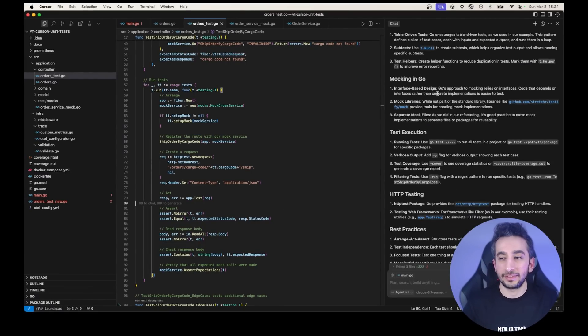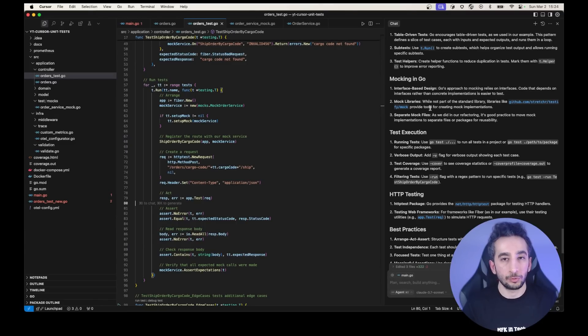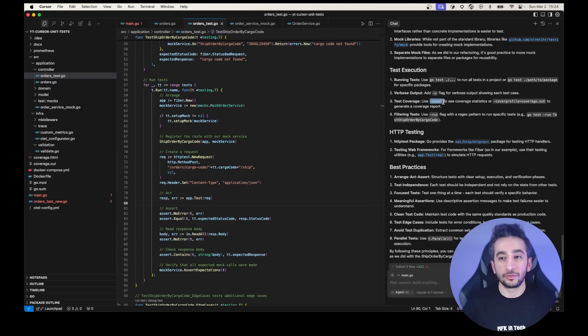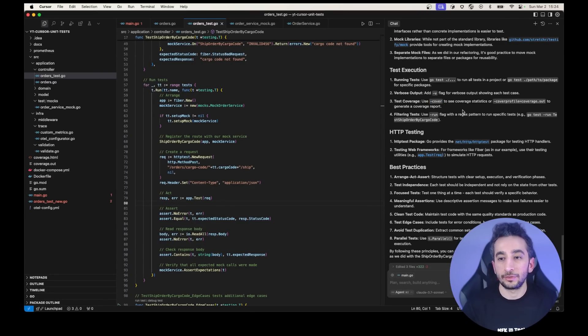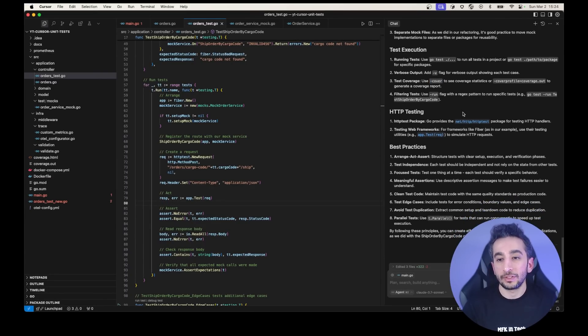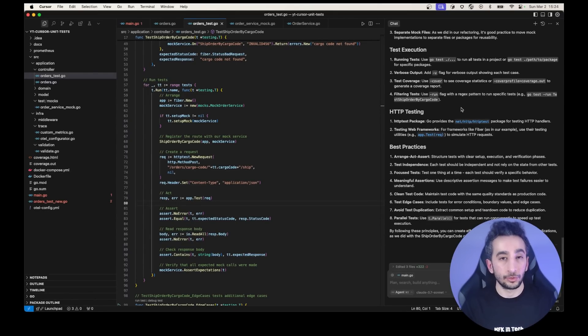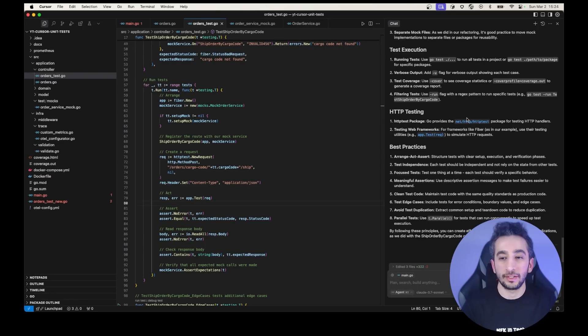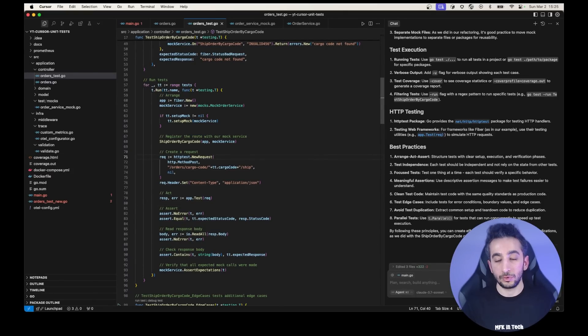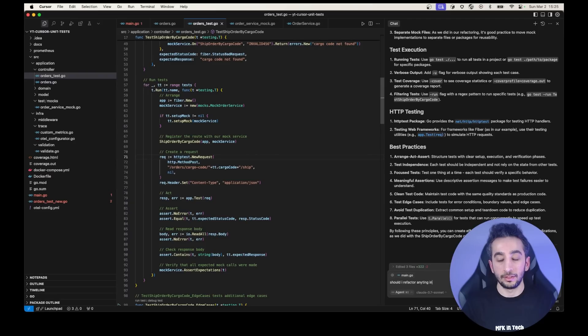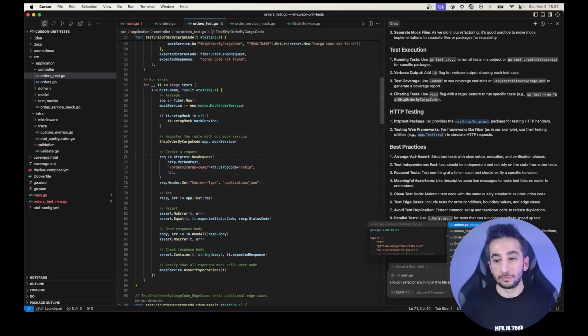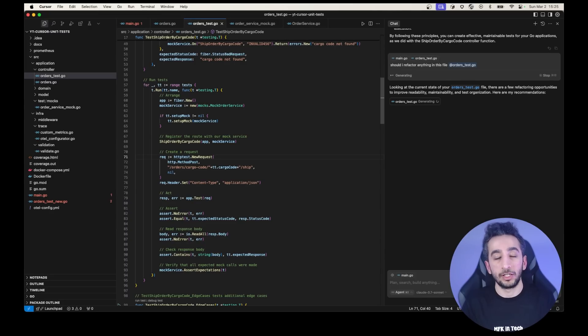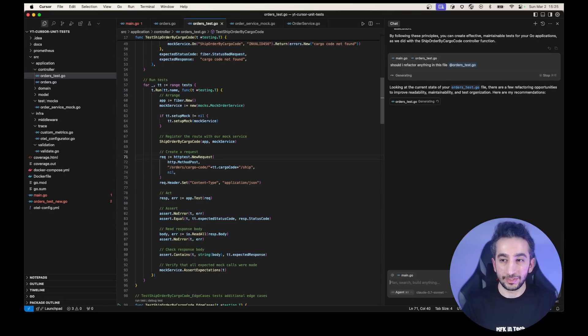For the mocking, as I said, testify mock. Testify is one of the most popular libraries in the unit tests. For the test execution, you can just use go test and to see the cover, you can just use /cover, etc. So while you are talking with actually agents and LLMs, you don't have to look for a lot of resources for the level of 101. As you can see, it has best practice as well, like arrange, act, assert and test independence and focus test. And let's say you have already test. You can just say, should I refactor anything in this file? I'm talking about all those tests and then you can maybe get some ideas to refactor for any of your files. I think that is a great way to use agents.